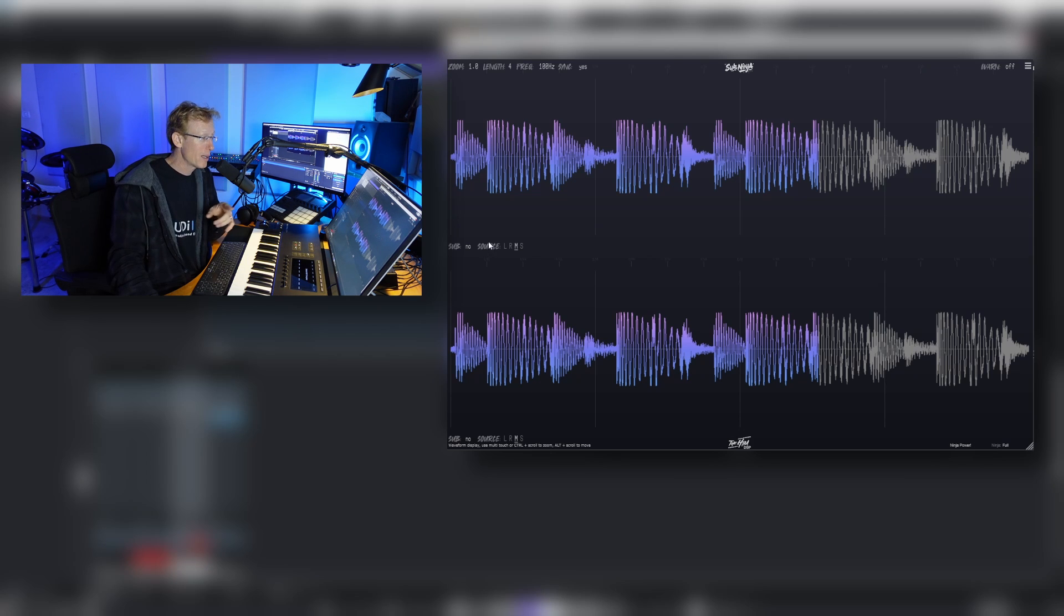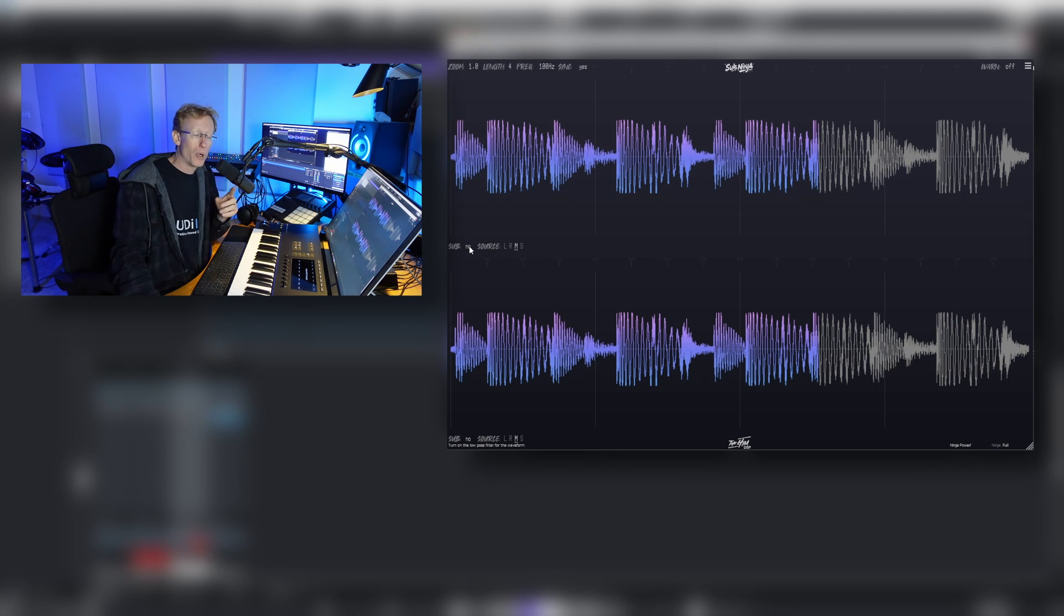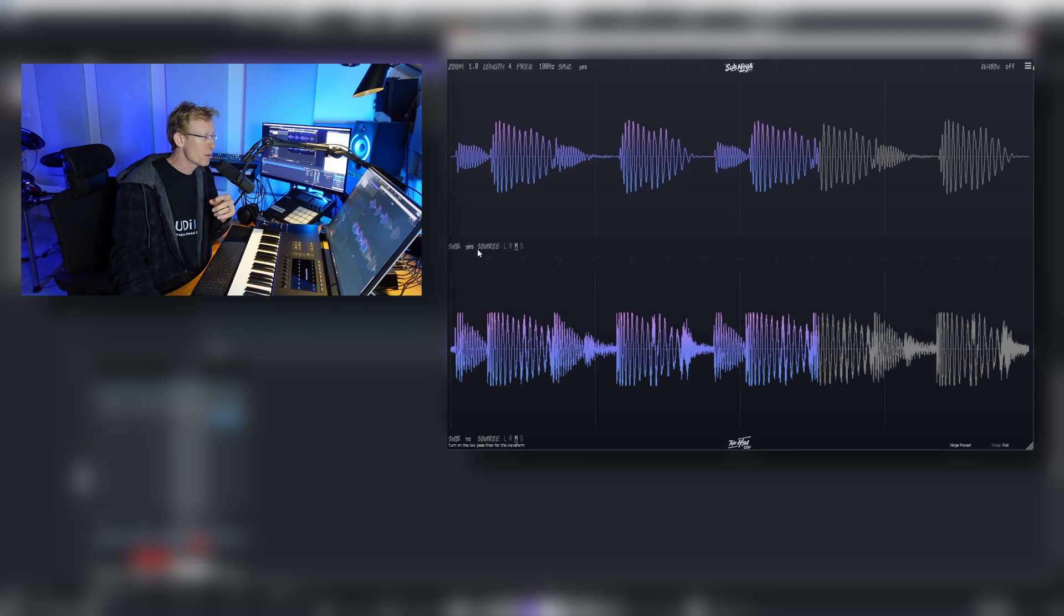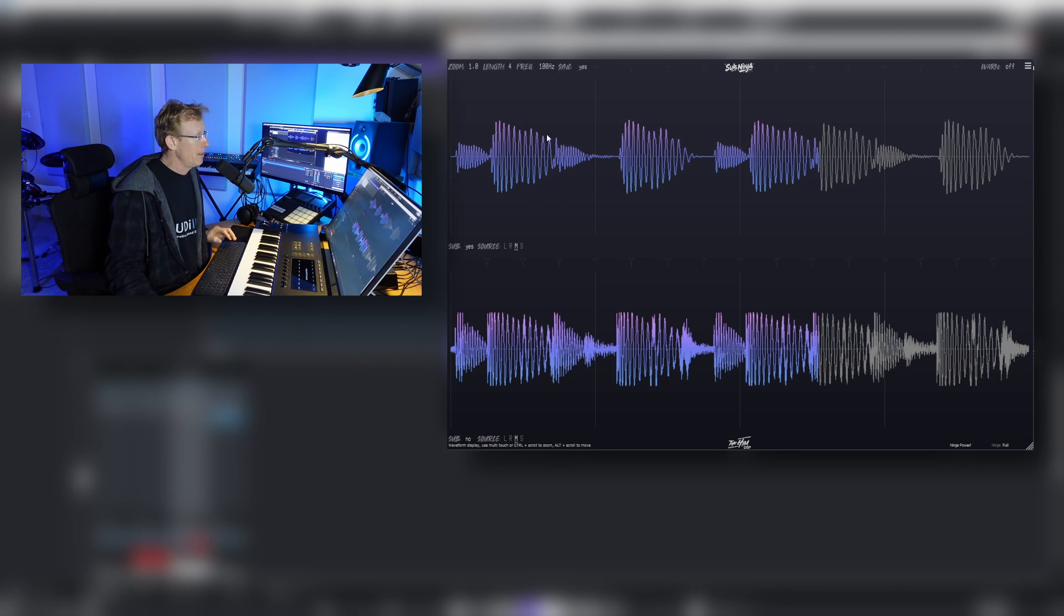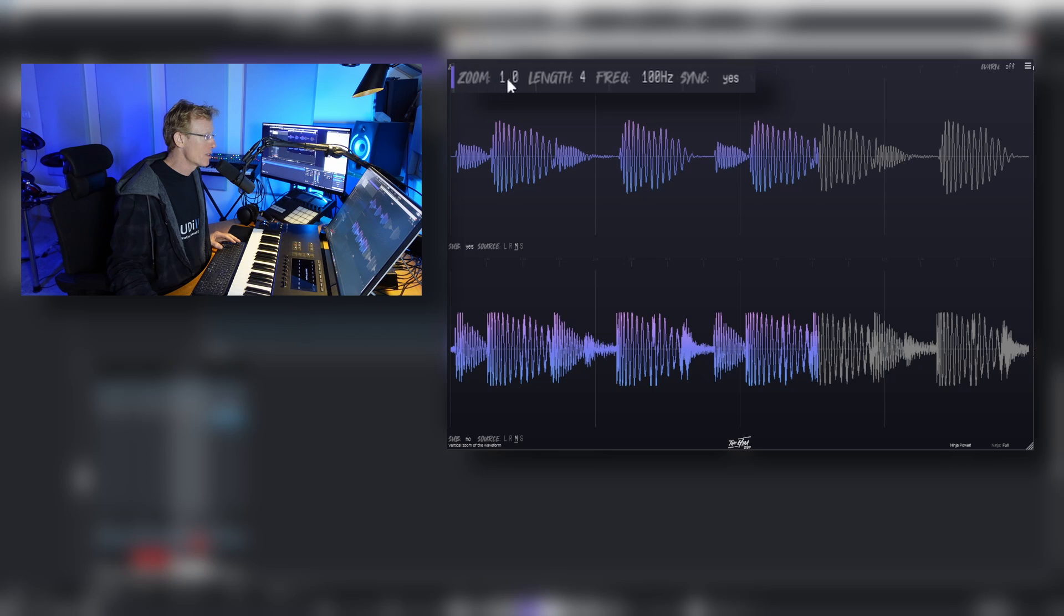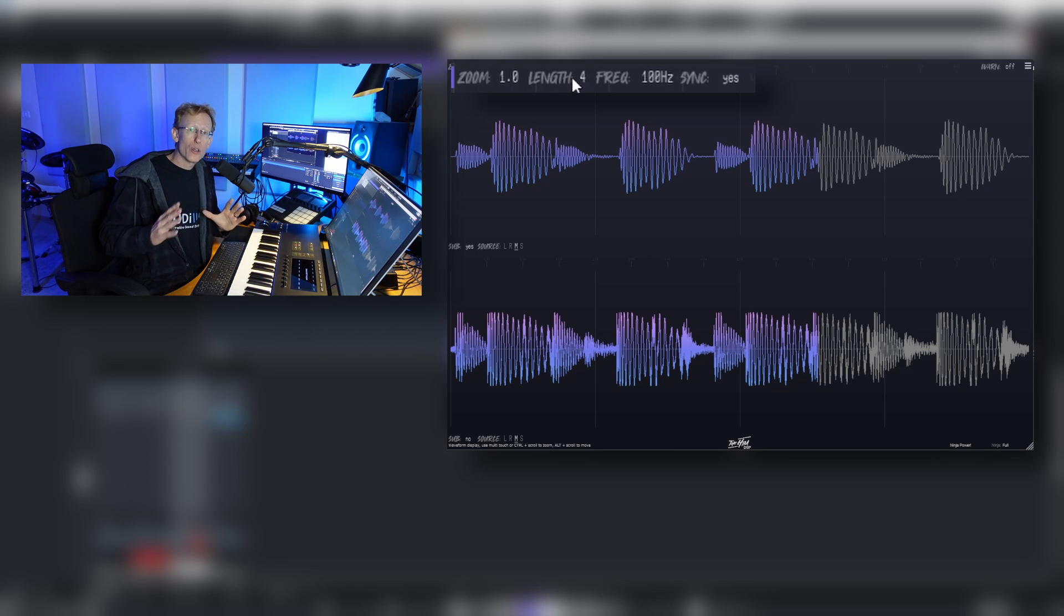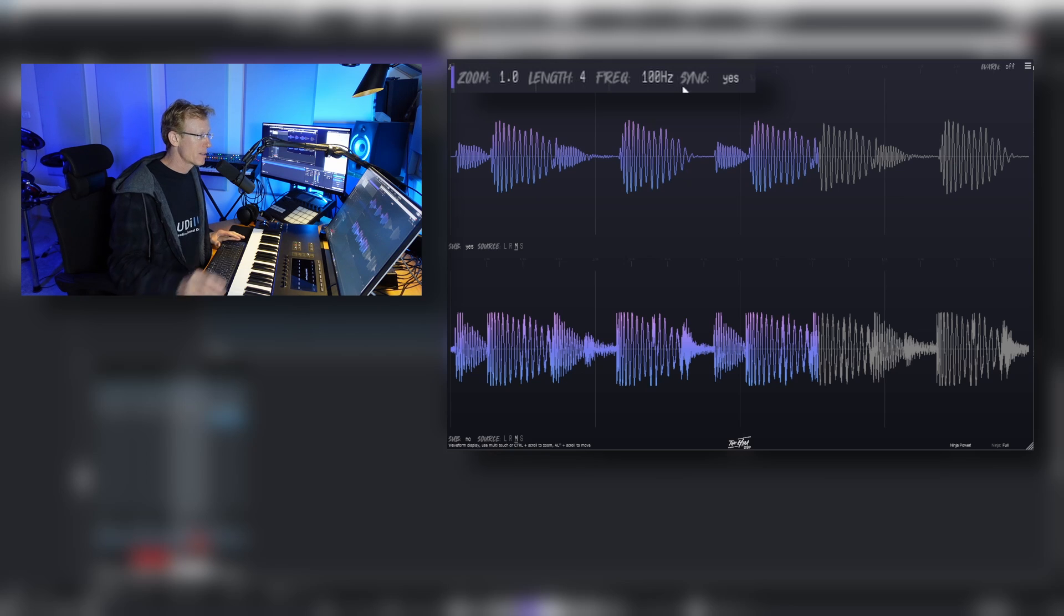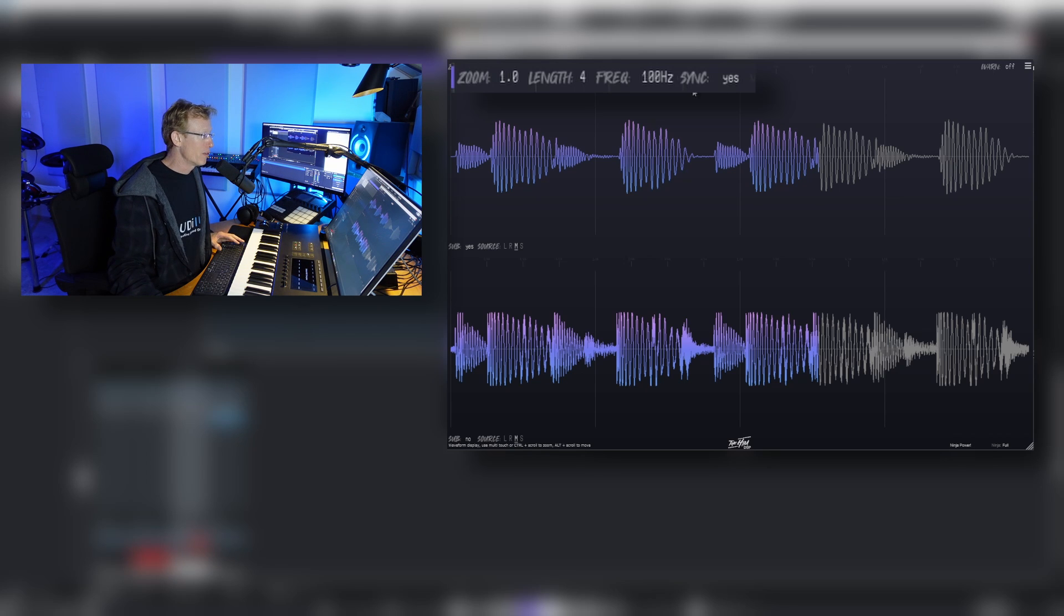Now what I'm going to show you that's unique to this plugin is we're going to focus the top one on the sub. So I'm going to set this to yes, and you'll see on the top here we have some information—first of all, we have the zoom, we have length, number of bars that we are looking at, and you can see that we are on four.